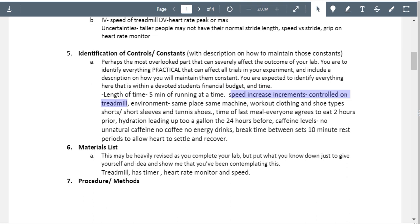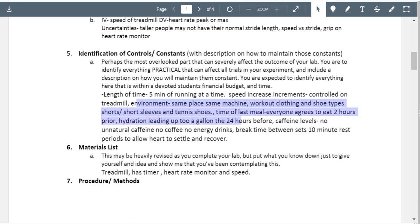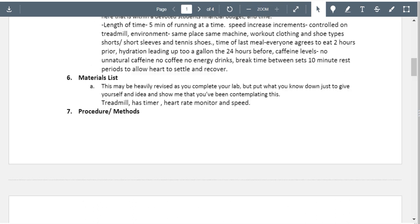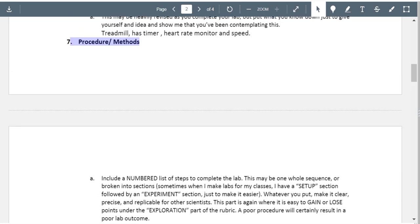Please elaborate your sentences a little bit more — what exactly is happening? Overall you have the idea here, and hopefully all of this is in your procedure too. Looking at materials: treadmill has a timer, heart rate monitor, and speed. Please make this a list. What about the brand of the treadmill? Some treadmills are cheaper or different quality. Also do you notice how you have one section running into another with no space between them? Try to keep sections formatted on the same page.